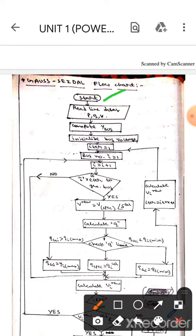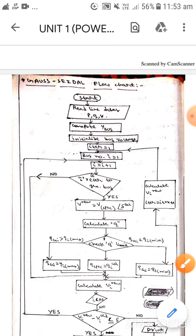The question will start, then it will read the line data as P, Q, A. Then it will compute the Y-bus. After that it will initialize the bus voltage.